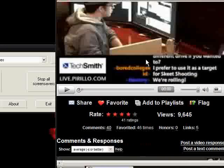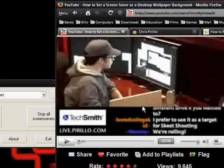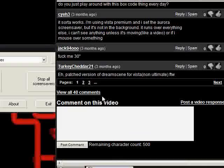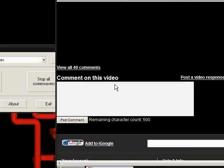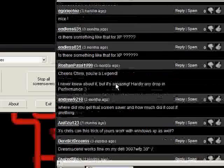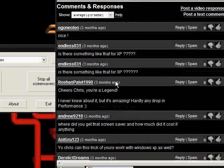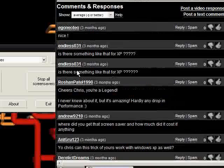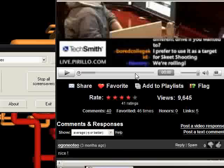And he says it, this is the same video as we just saw in the other bit. And it says, doesn't work on XP Pro, and, is there something like that for XP?